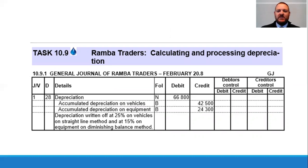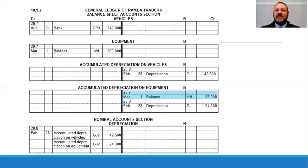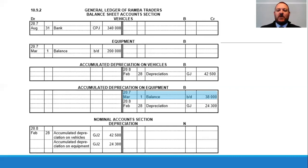We have to record the transaction in the general journal first, similar to the previous exercise, and then record this information through to the general ledger as well. Something to point out is that the accumulated depreciation equipment account does have an opening balance, so you'd have to record that at the beginning of the financial year — that amount on the 1st of March 20.7 would have been 38,000 rand.